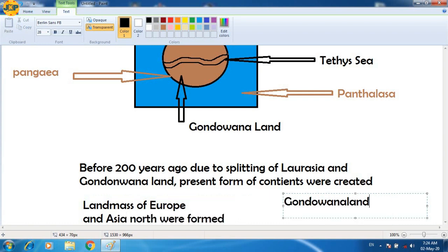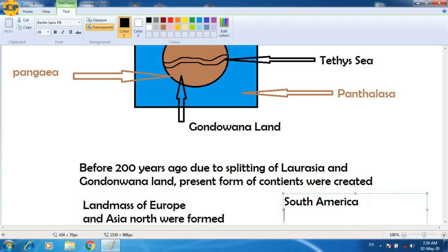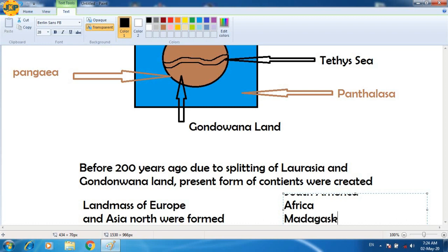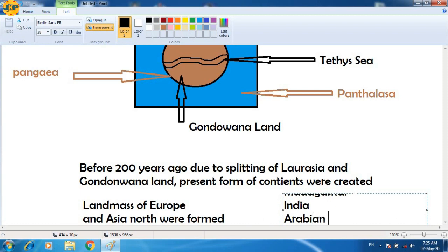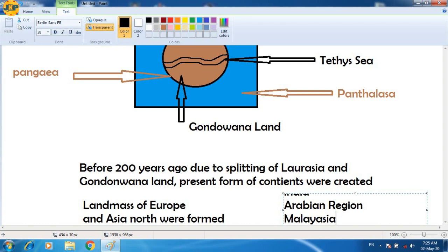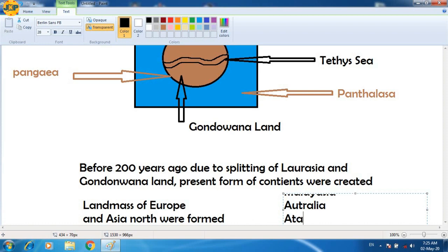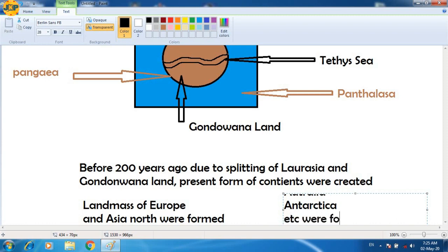Similarly, when Gondwana Land was divided, places like South America, Africa, Madagascar, India, the Arabian region, Malaysia, Australia, and Antarctica were formed.